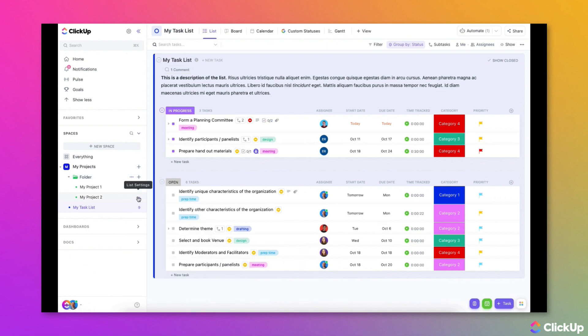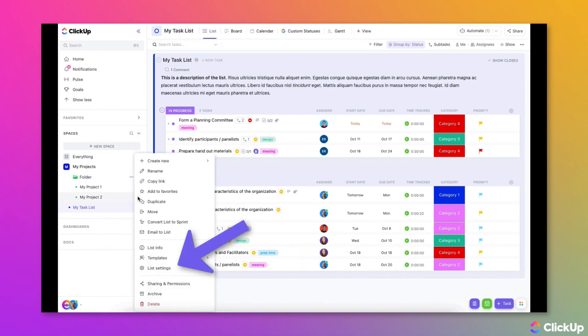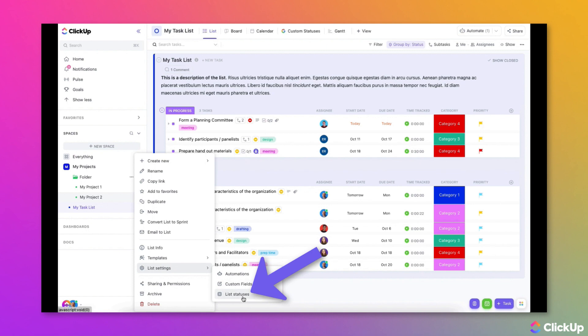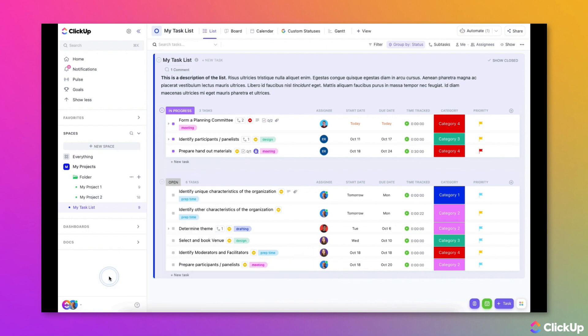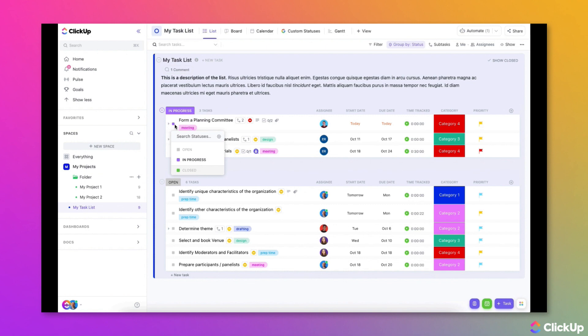At the list level, choose List Settings and then List Statuses. To quickly view or update statuses while in a list view, click on the Status Indicator for any task, then click on the Gear icon to the right of the Search Statuses modal.